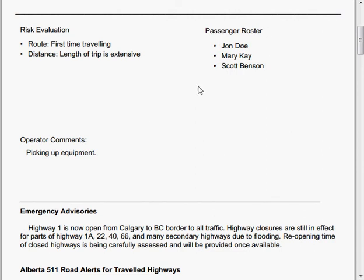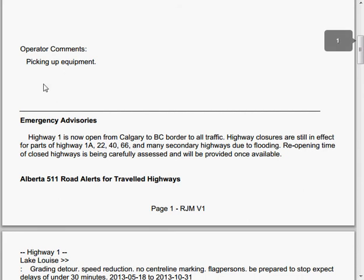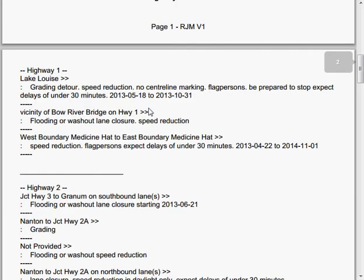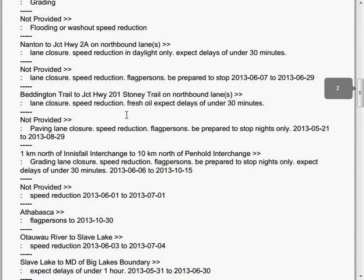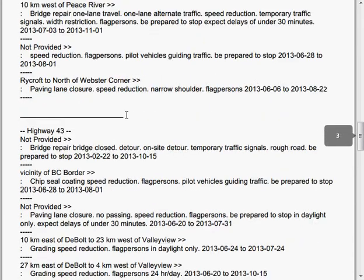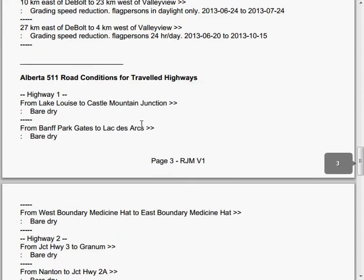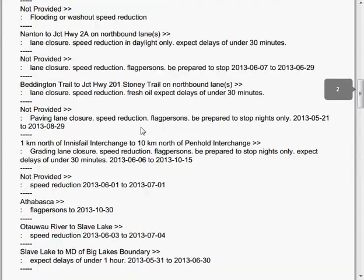Also included is a list of all the emergency advisories and the road conditions for reference in this report as well. So this system is designed with the oil field companies who do have to travel on back roads or for great lengths of time.